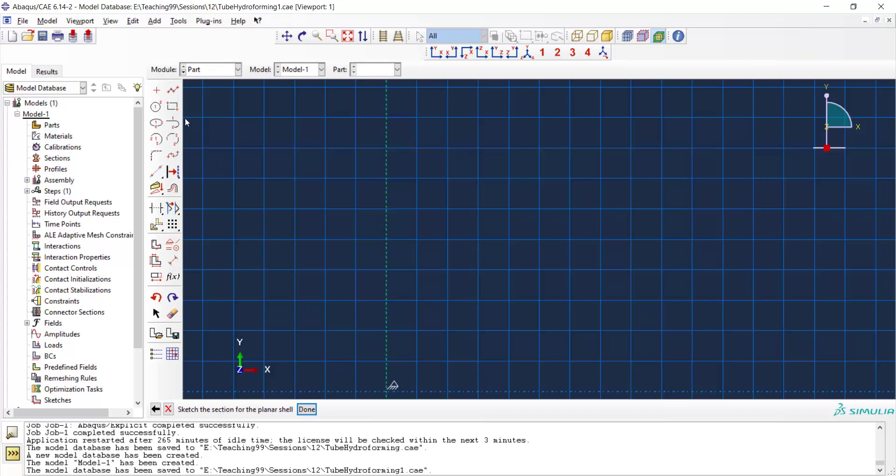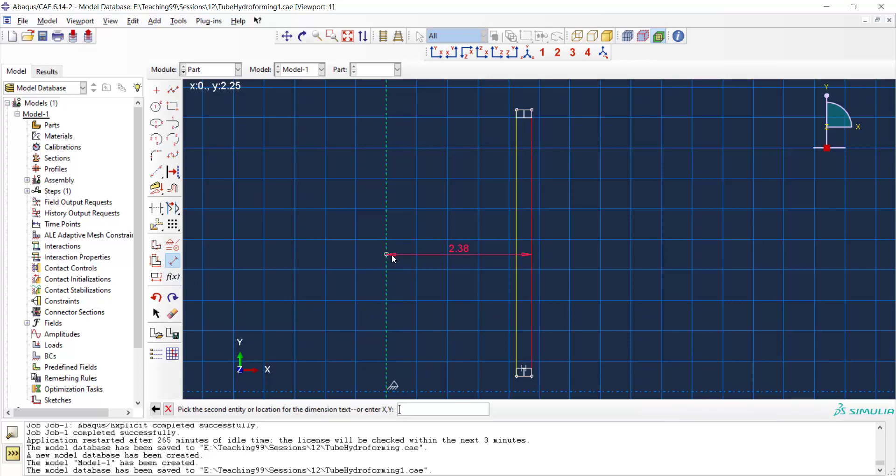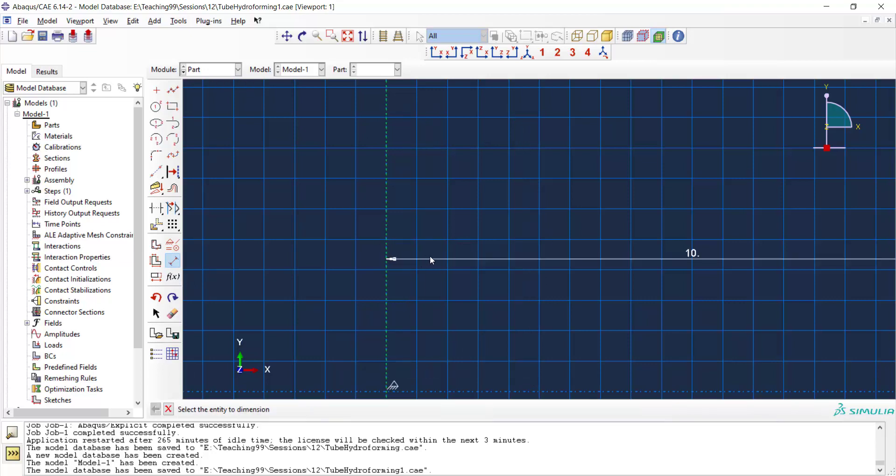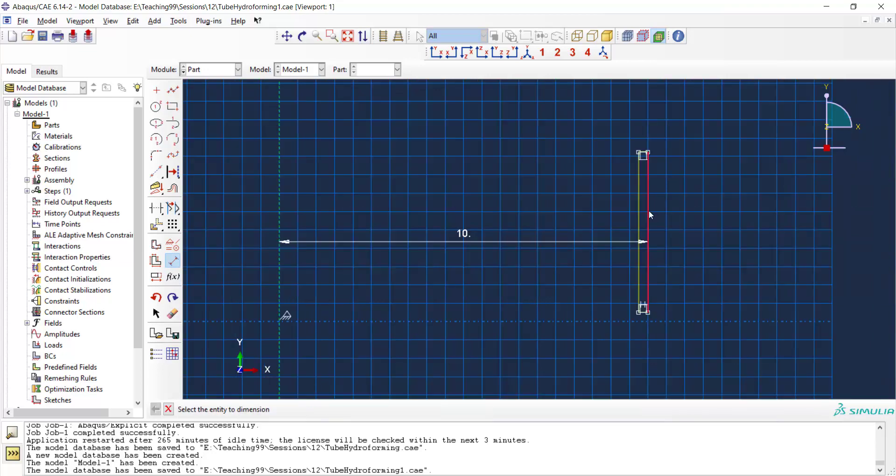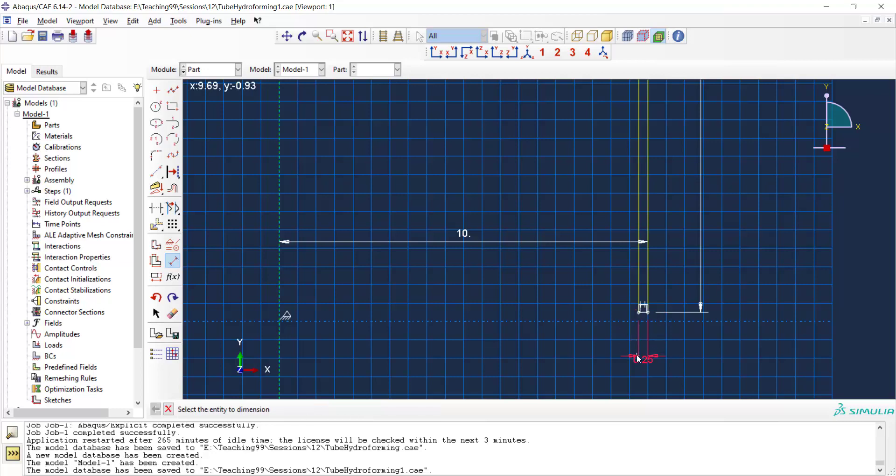We draw a rectangle around the symmetric axis. The diameter of the tube is 10 millimeters, the length is 30 millimeters and the thickness is 0.25 millimeters.